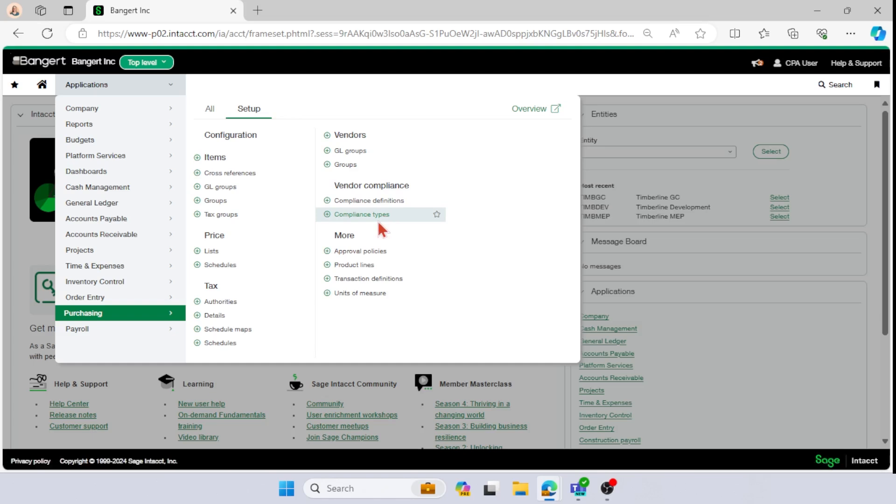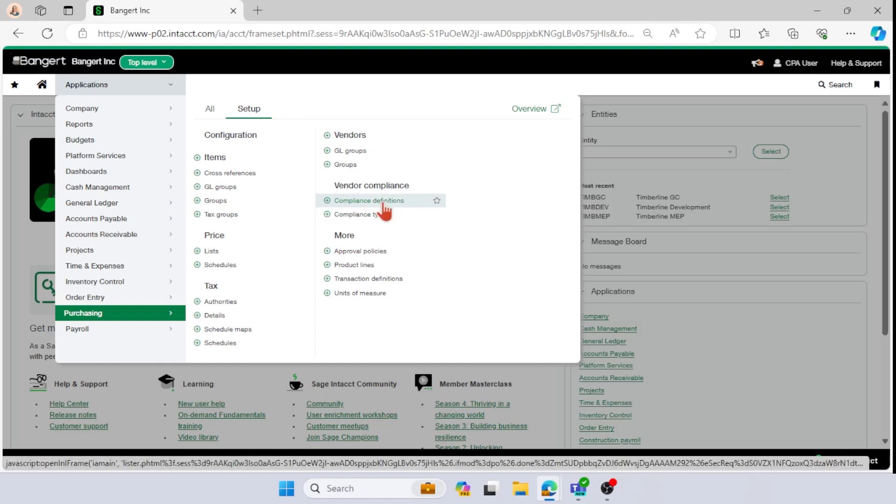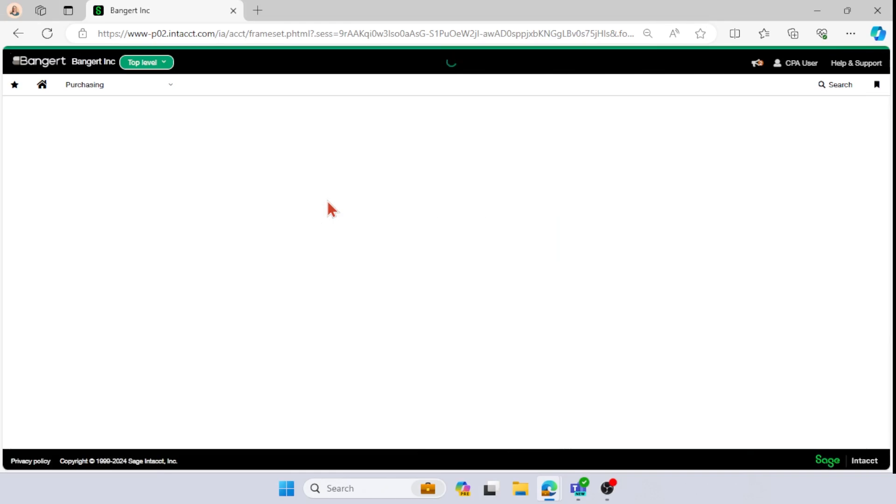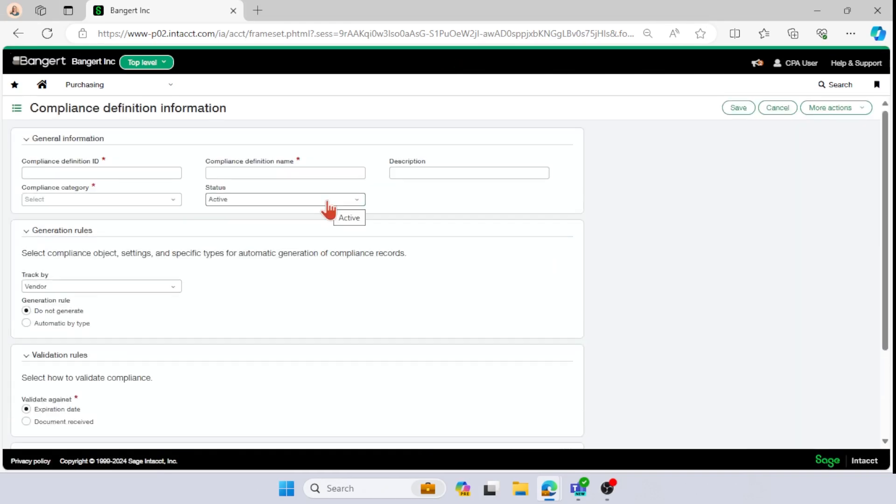So your compliance types are based off of your definition. So that is where we will begin. I am going to press the little plus button beside it to bring me right into the definition.